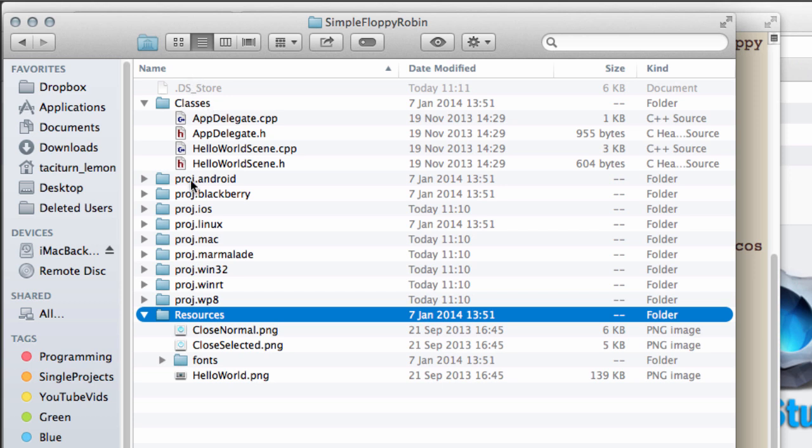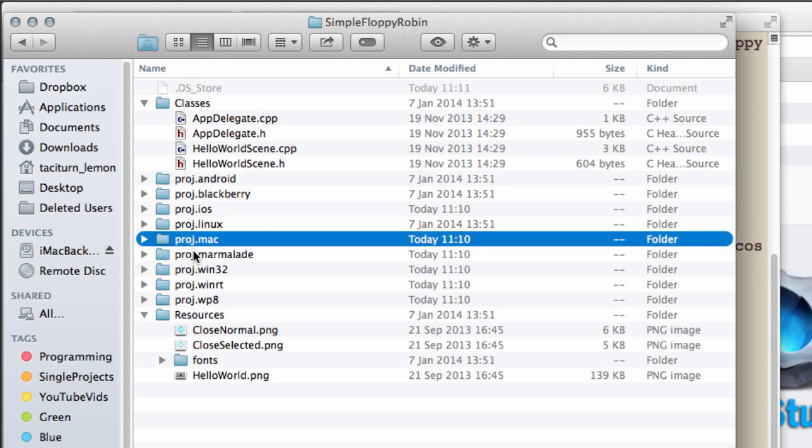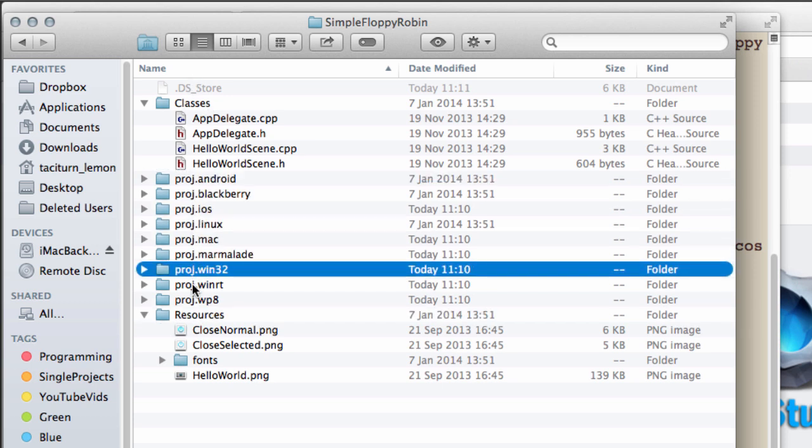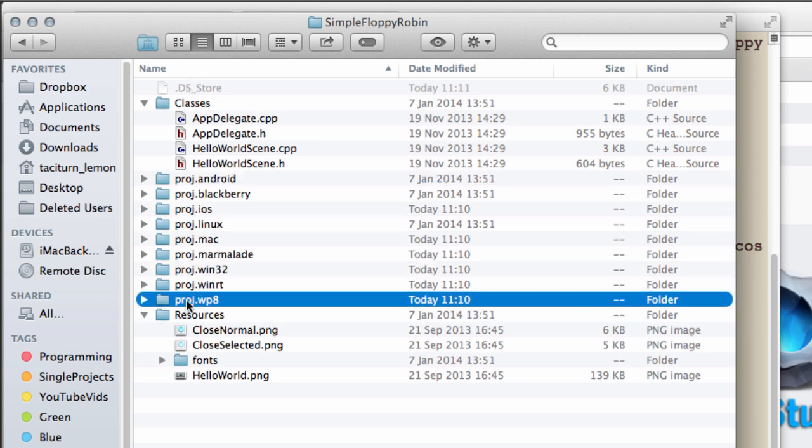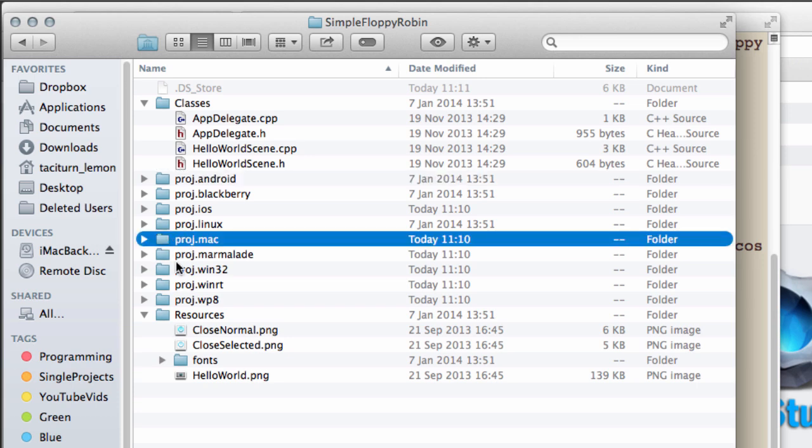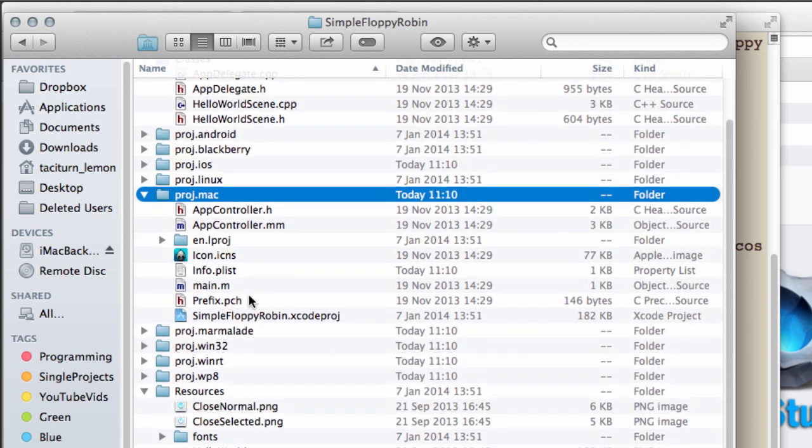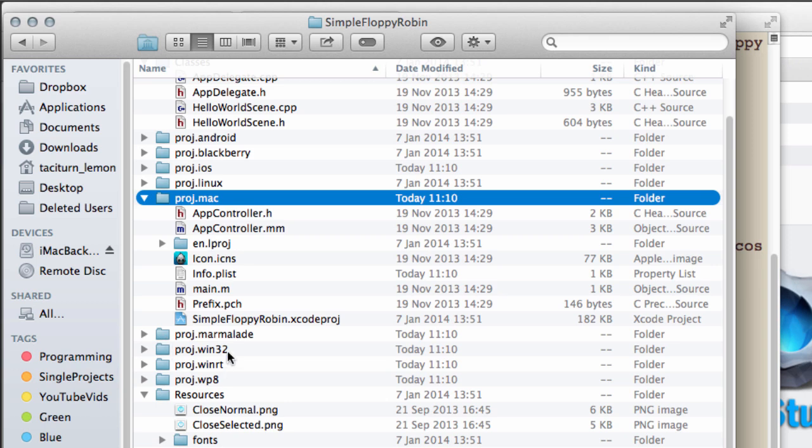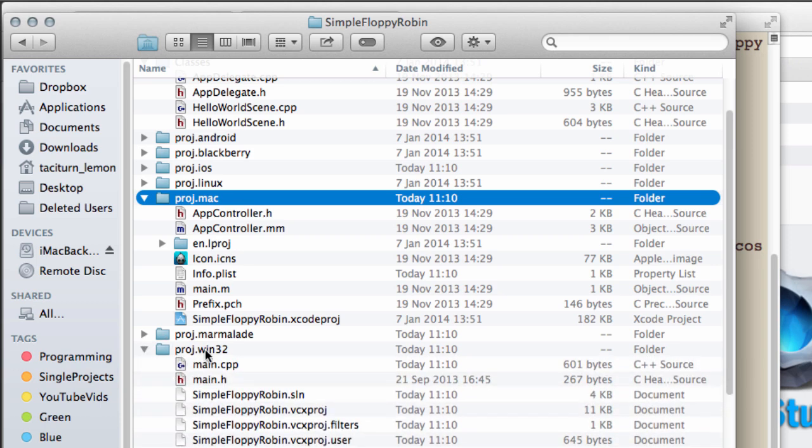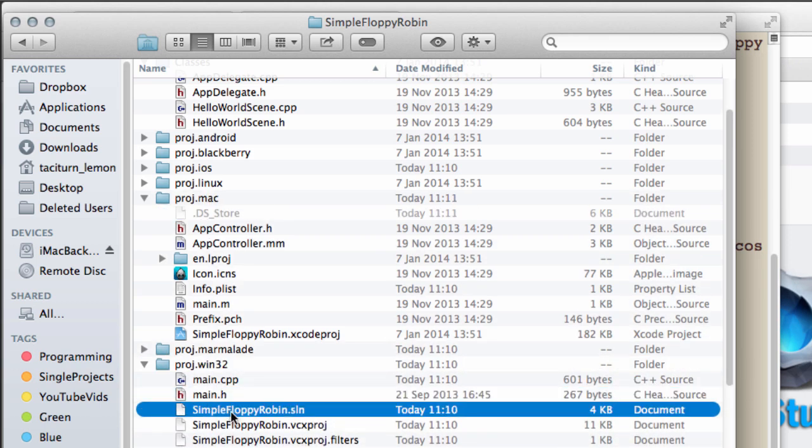You then have all the platform-specific projects here. The Android one is the most important one for us, and we'll also be using, before going into Android, in my case because I'm on a Mac, I'll be using this Mac project. Windows users will probably want to use this Win32 project for the .sln for Visual Studio.